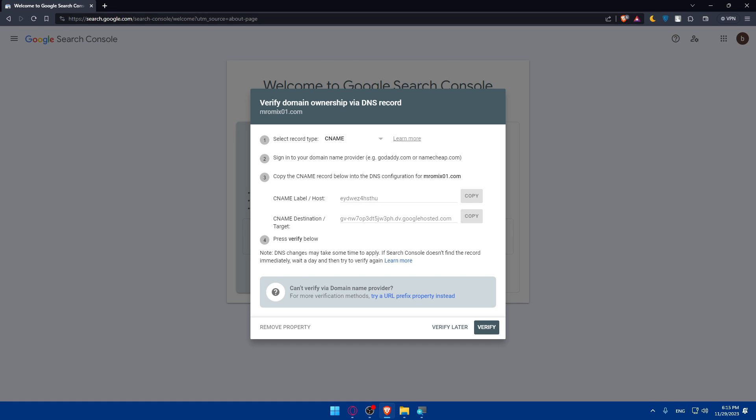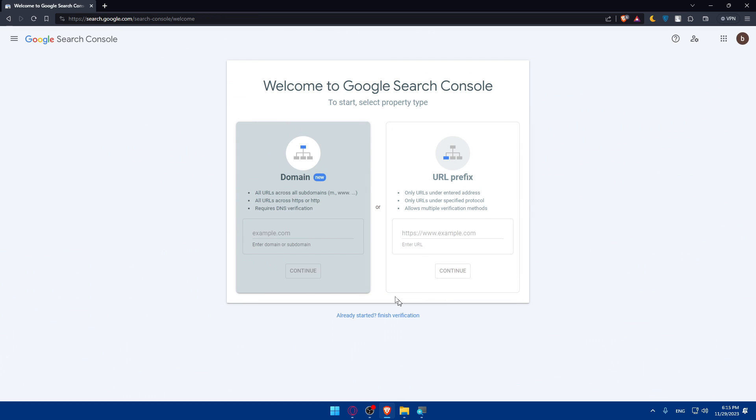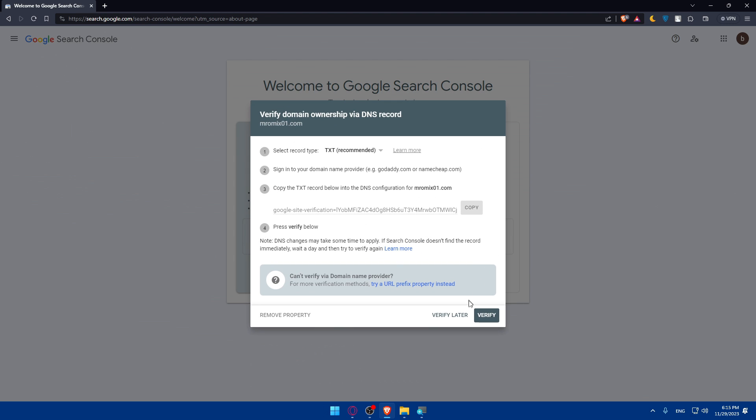Note, DNS changes may take some time to apply, and Search Console doesn't find the record immediately. So wait a day and then try to verify again. I'll just go here and click on Verify Later, so I don't do that now. For you, as we said, you will have to go and change your DNS, and then you'll have to wait a day until the changes are made. Then click on Continue, then make sure to simply go and click on Verify.